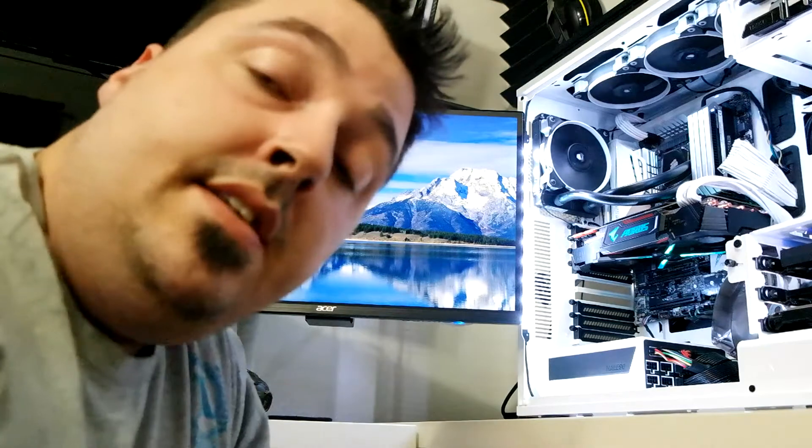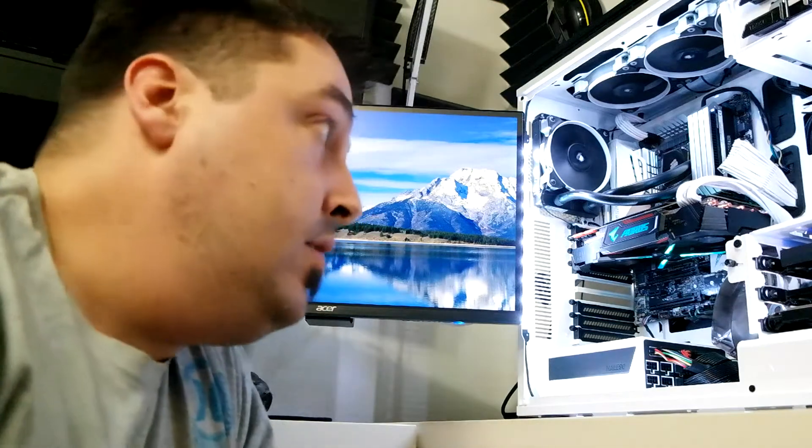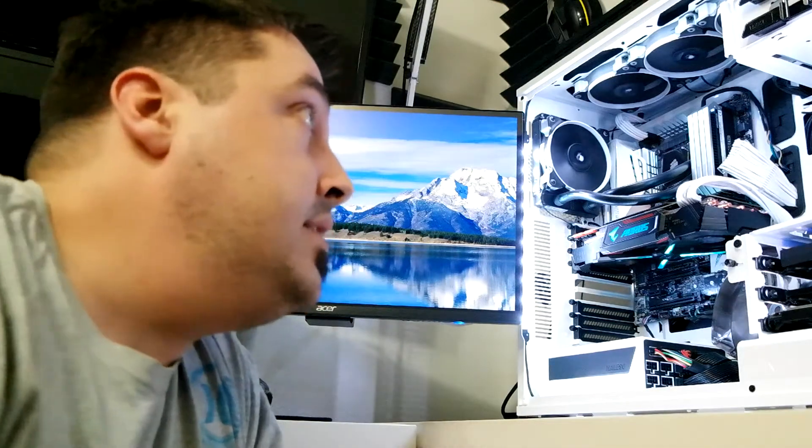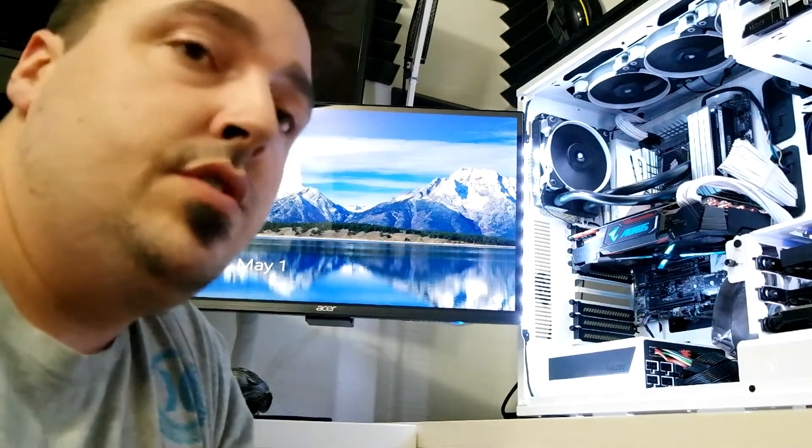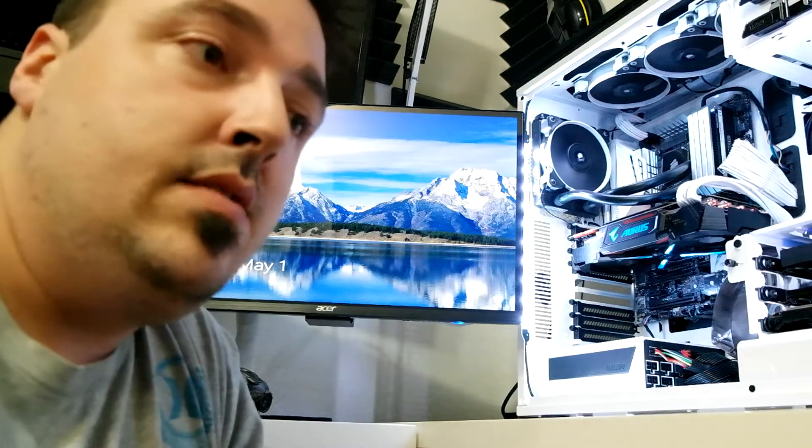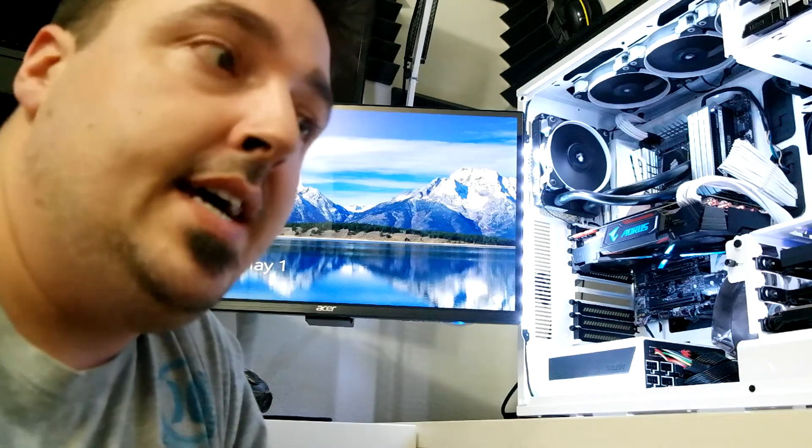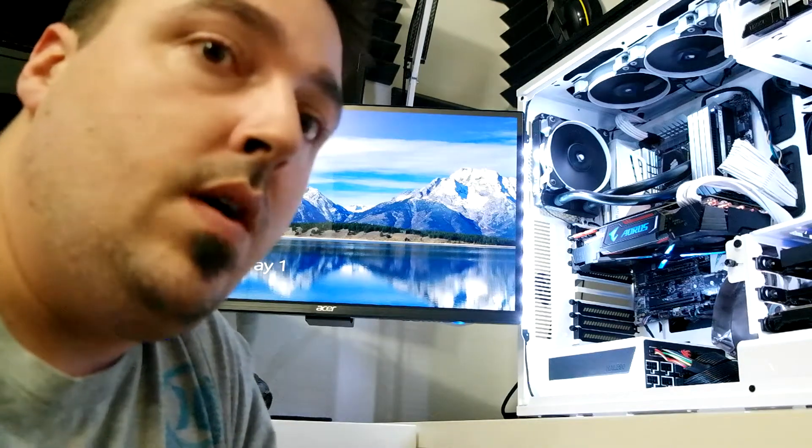Alright guys, looks like we are okay with the installation and everything. I'm going to go ahead and do some benchmarks for you guys, and we'll come back after a while.